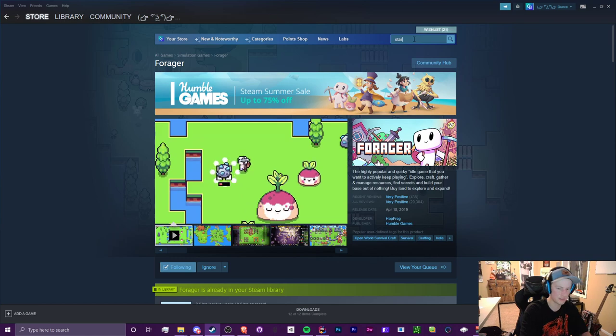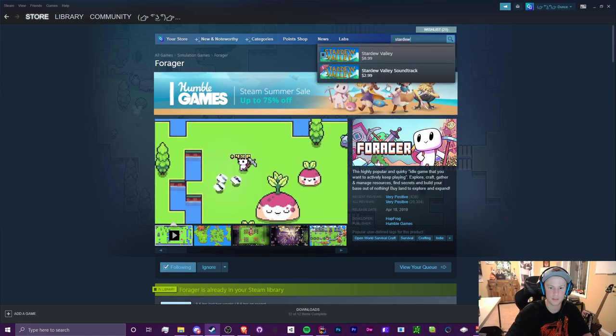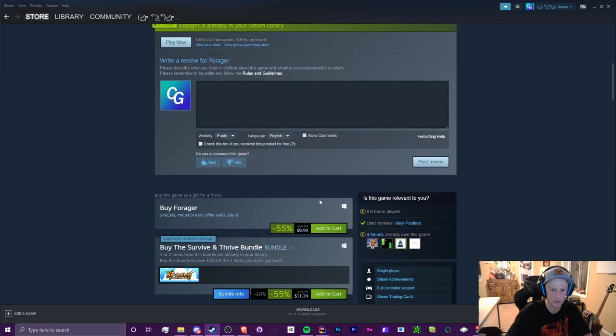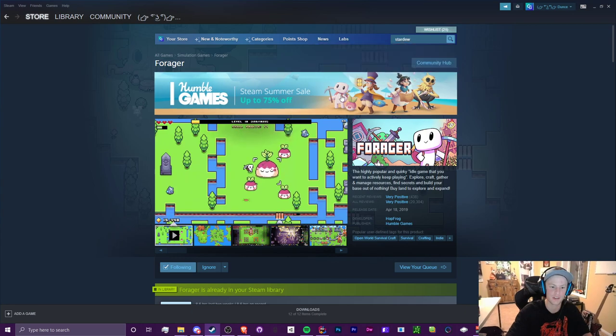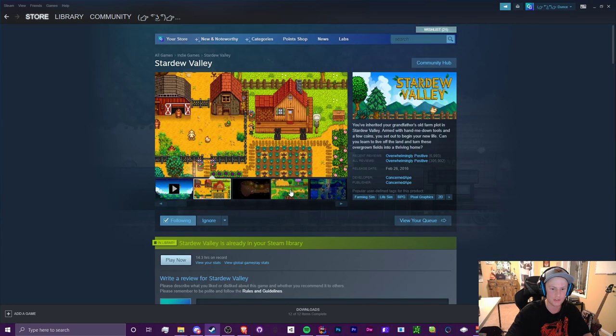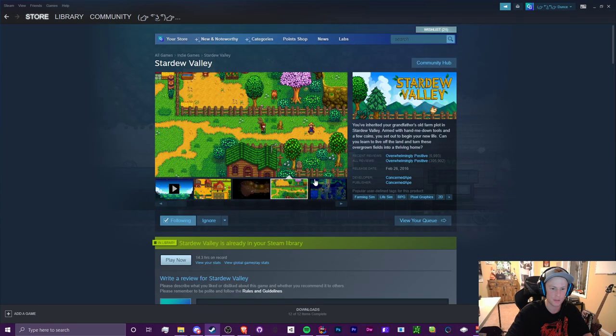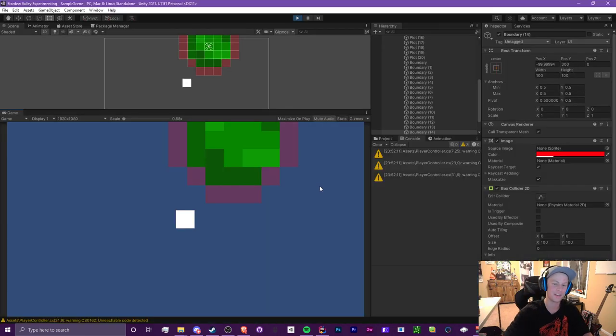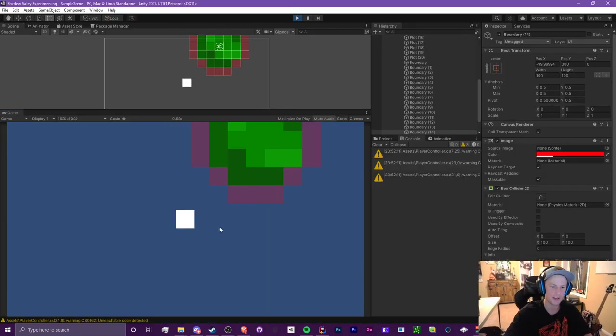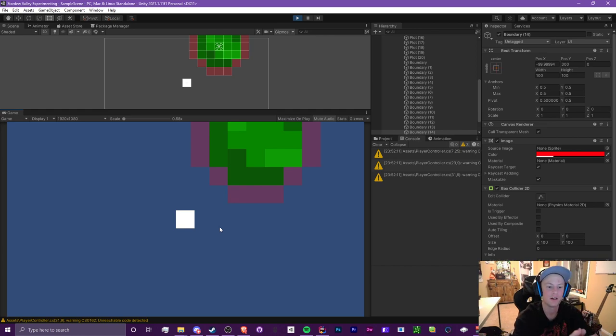Here's Forager. I've been really hooked on this game lately. It's really fun, I definitely recommend you play it. It's pretty cheap too, nine dollars. Same as Stardew Valley. This is Stardew Valley, it's kind of like a farming game. I've been wanting to make one of those kind of games before.